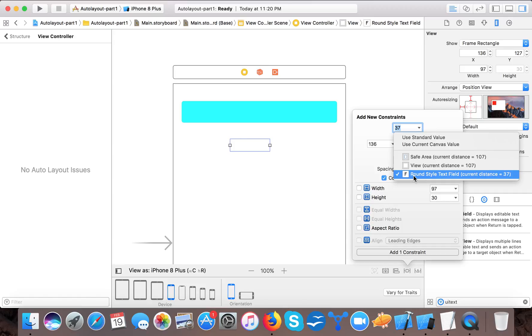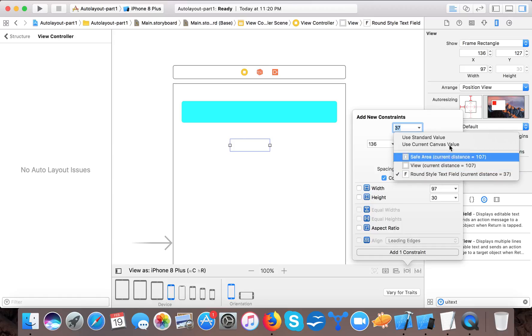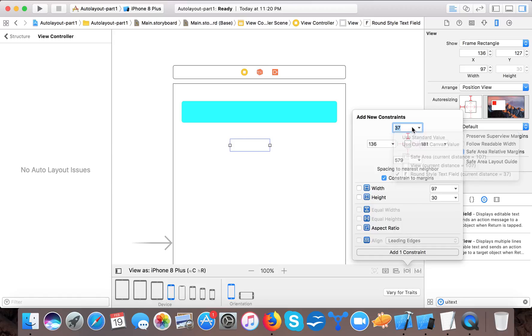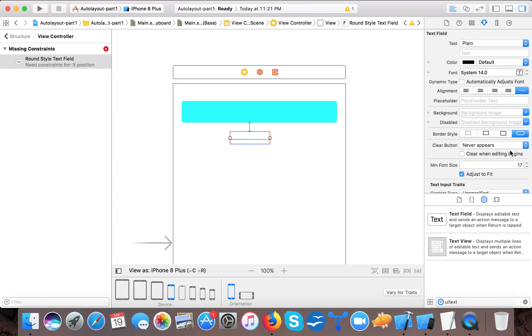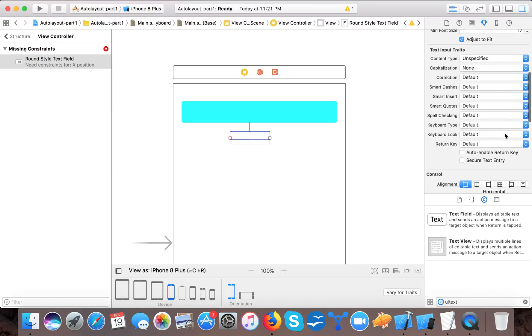When I click here you can see this tick mark says that the pixels will be calculated from the above text field - round style text field - current distance 37 pixels. So now I will place it 20. And now you can see it moved up. Let's change the color so that it will look more clear.